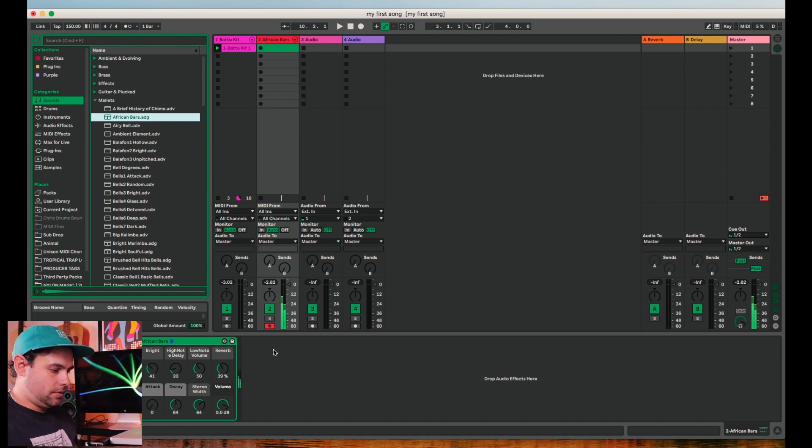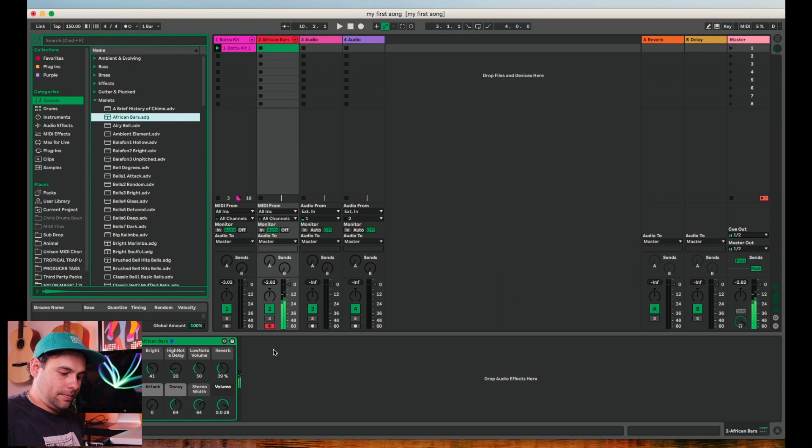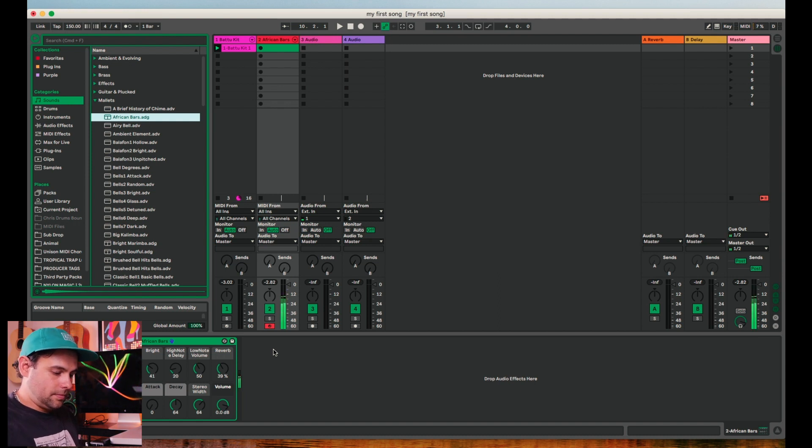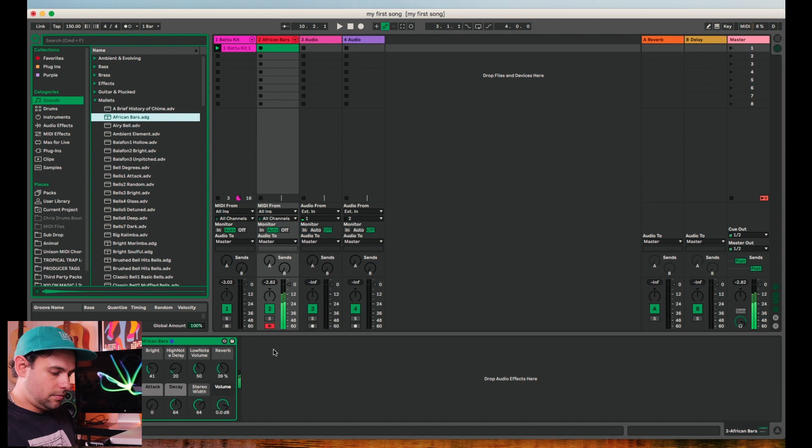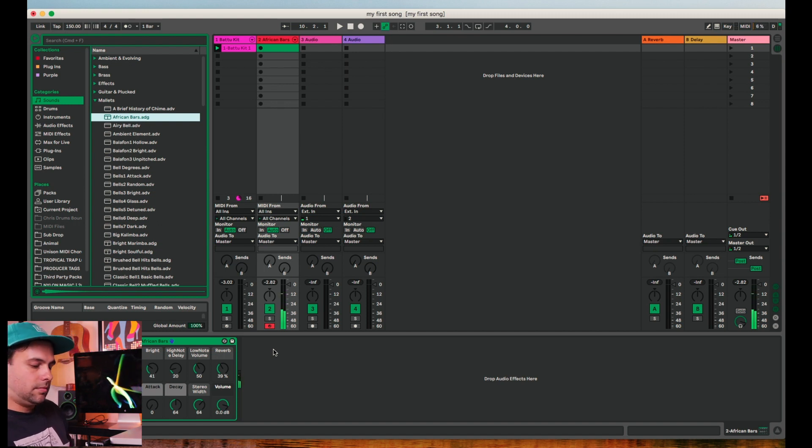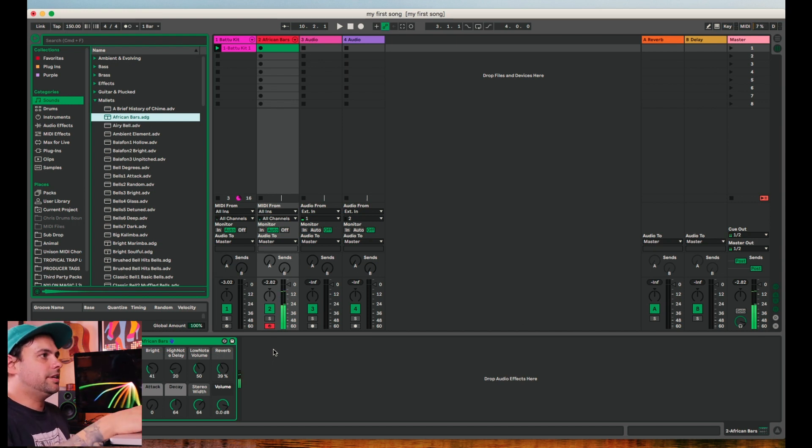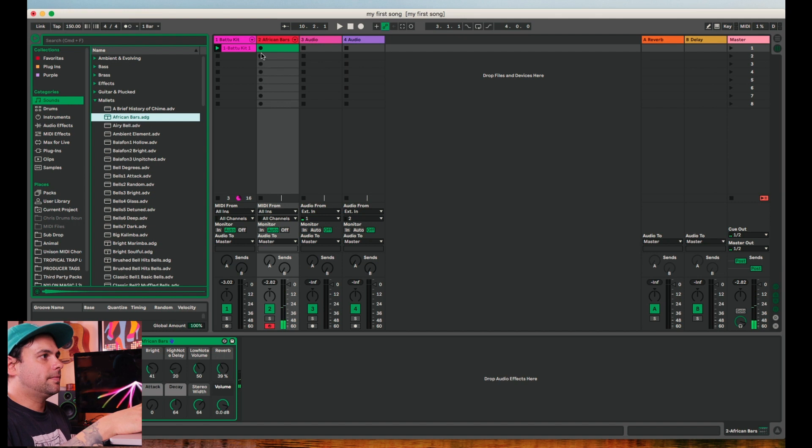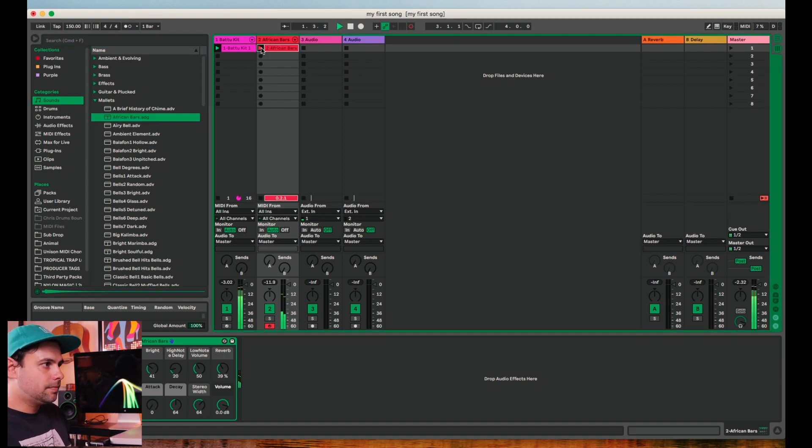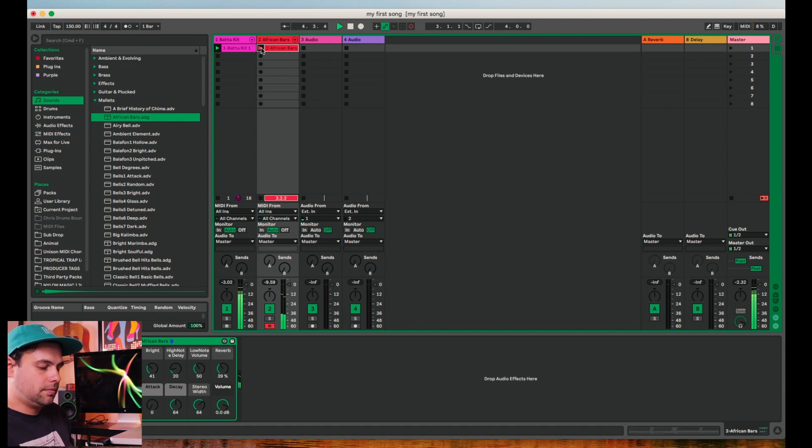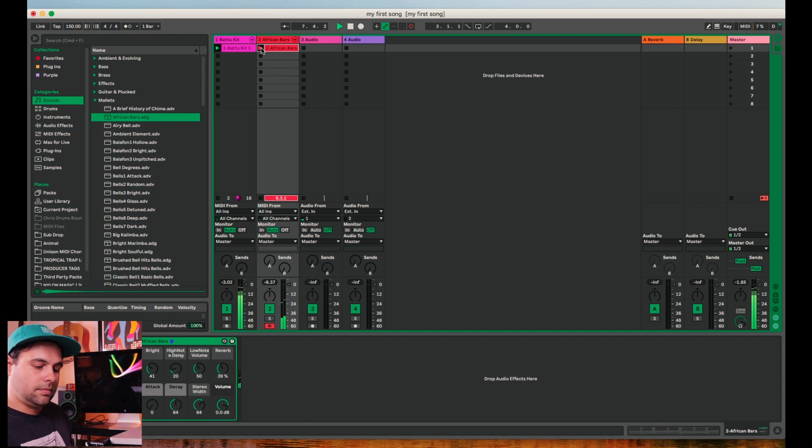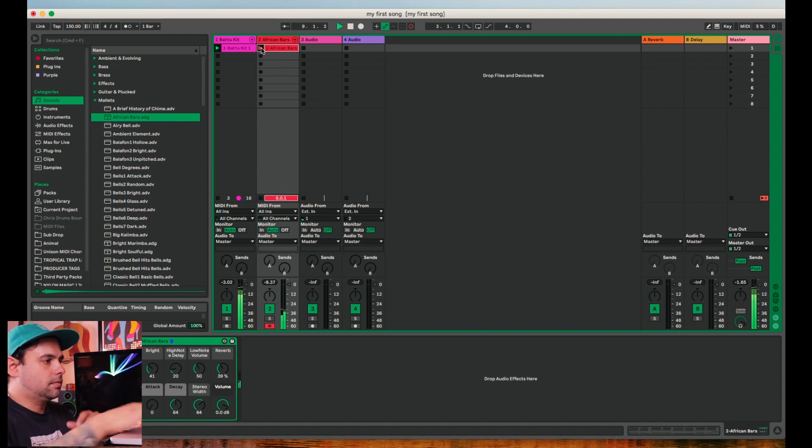So you can already hear something. Alright, let's lay something down. That's cool.